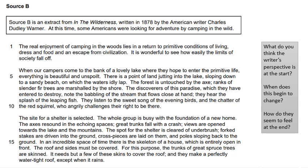The real enjoyment of camping in the woods lies in a return to primitive conditions of living, dress and food, and an escape from civilization. It is wonderful to see how easily the limits of society fall off. When our campers come to the bank of a lovely lake where they hope to enter the primitive life, everything is beautiful and unspoilt. There is a point of land jutting into the lake, sloping down to the sandy beach, on which the waters ardently lap. The forest doesn't touched by the axe. Ranks of slender fir trees are marshalled by the shore. They hear the babbling of the stream that flows close at hand, the splash of the leaping fish. They listen to the sweet song of the evening birds and the chatter of the red squirrel, who angrily challenges their right to be there.